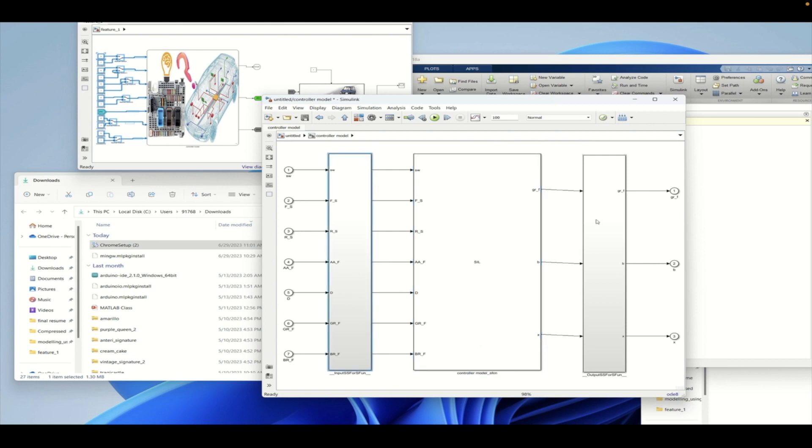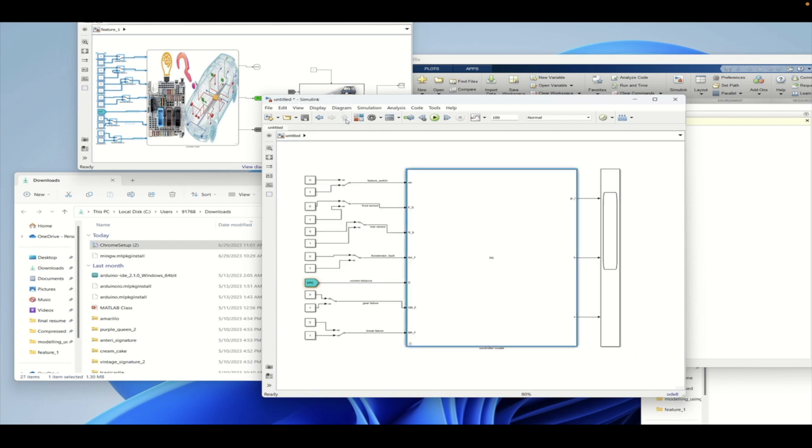So this is how you can generate a SIL and then you can simulate it also, and you should expect the same behavior as the model that is giving.